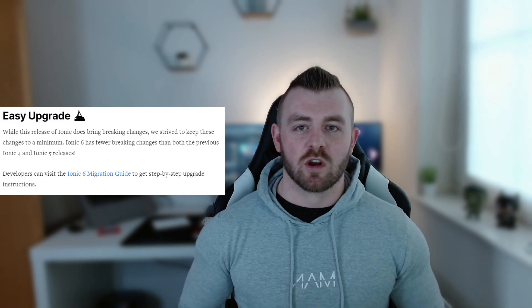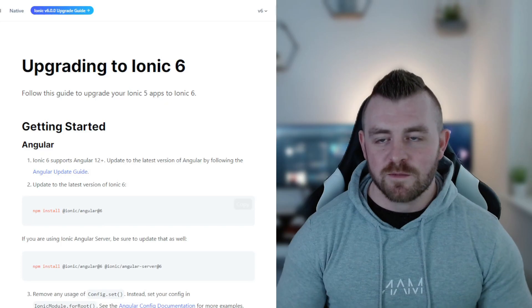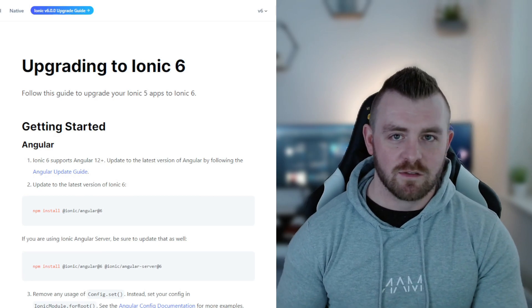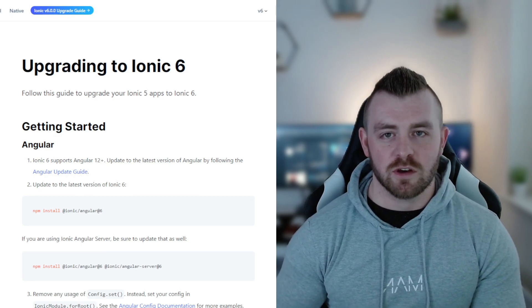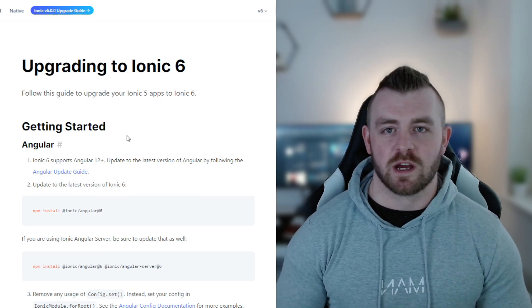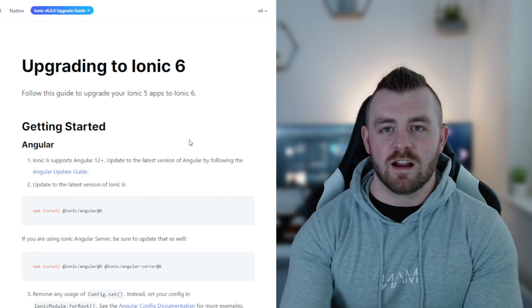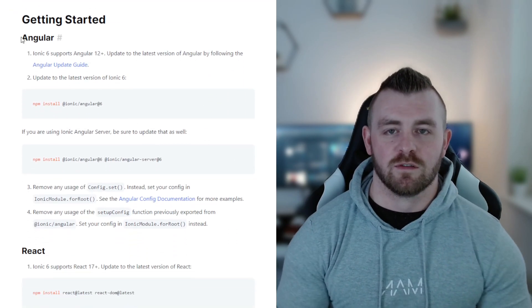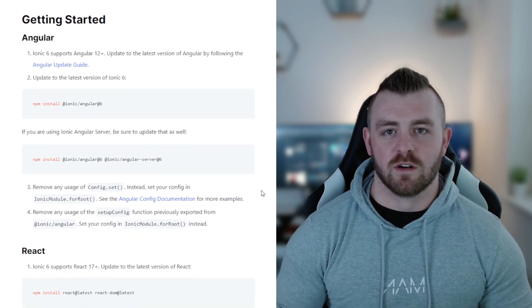But today I'm focusing on the migration and I'm going to bring up the migration guide now. As I said for Angular and Vue, very easy as well, a very easy migration here for Ionic version 6.